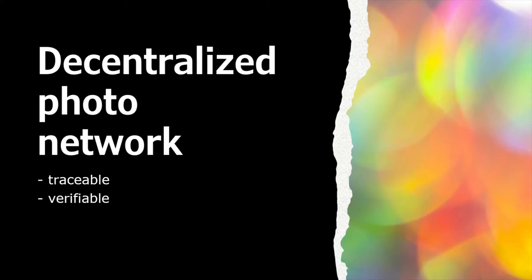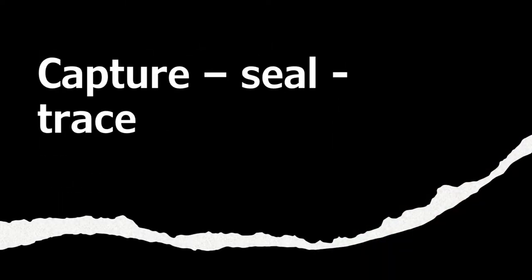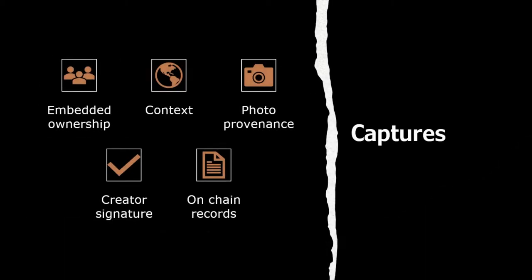Numbers creates a photo network where assets are both traceable and verifiable. It is done through their capture, seal and trace process. Images and videos created with Numbers Protocol are called captures, and are multi-layered containers with embedded ownership, context, photo provenance, creator signature and on-chain records. All of these metadata make and keep the images traceable, verifiable and unique.